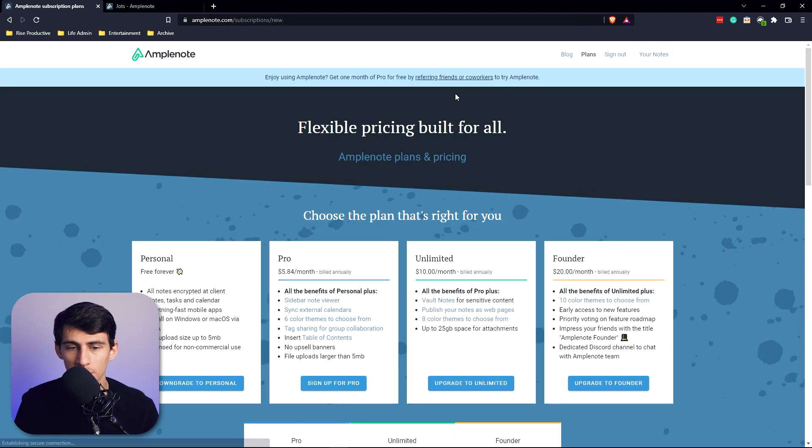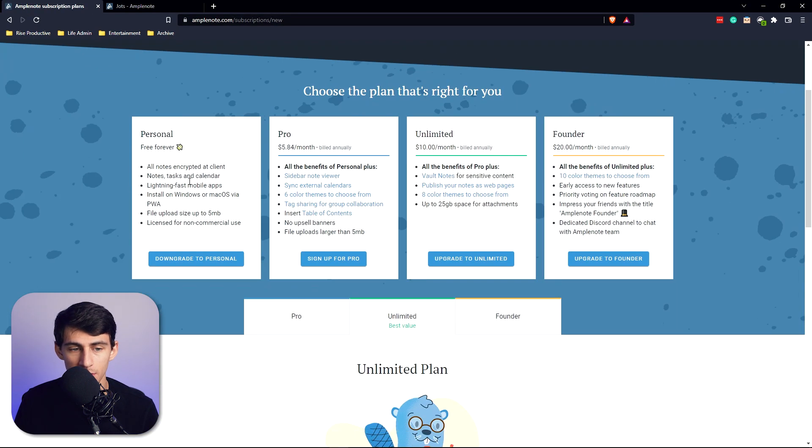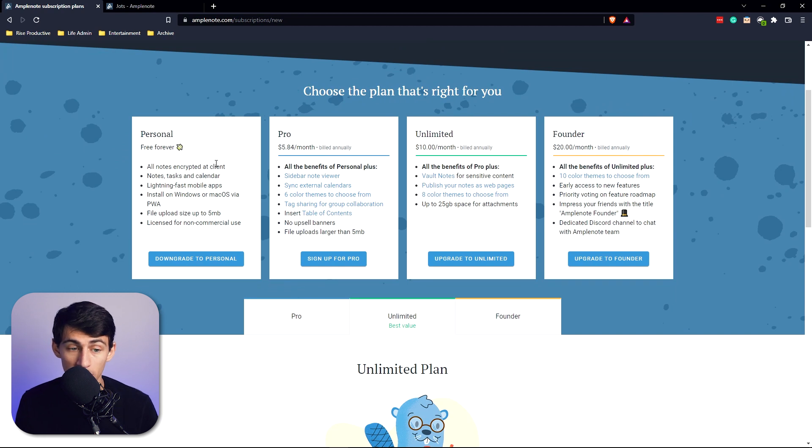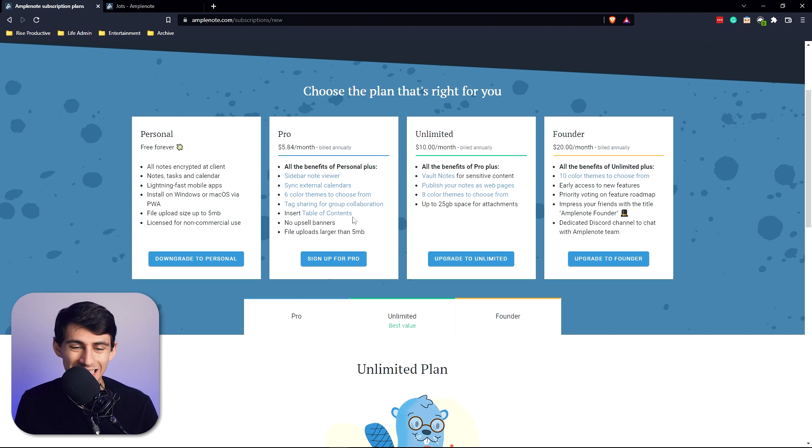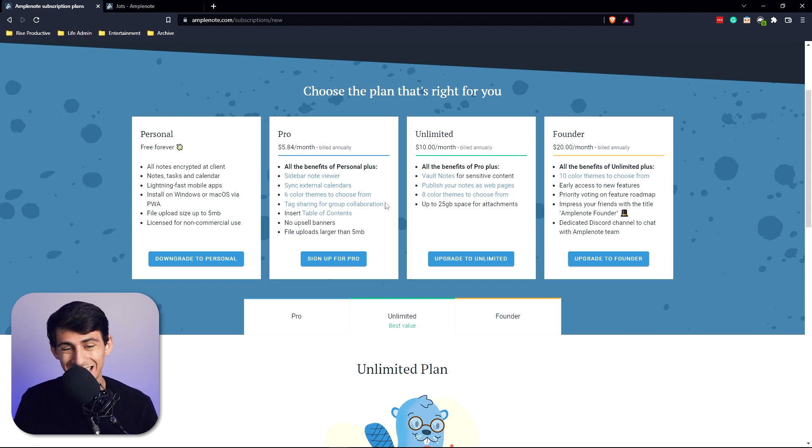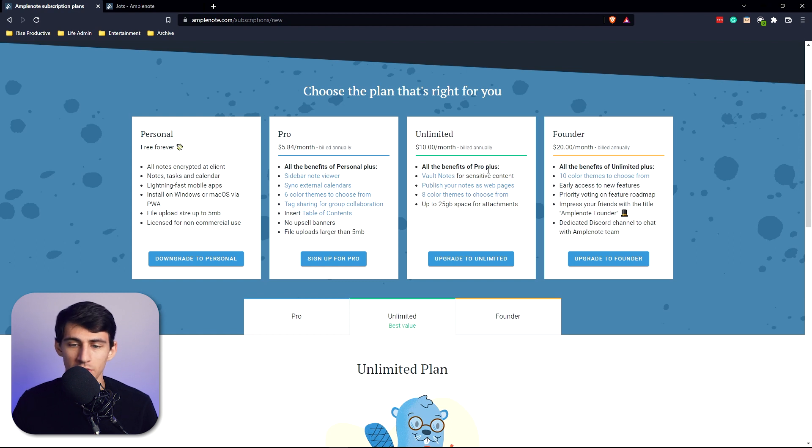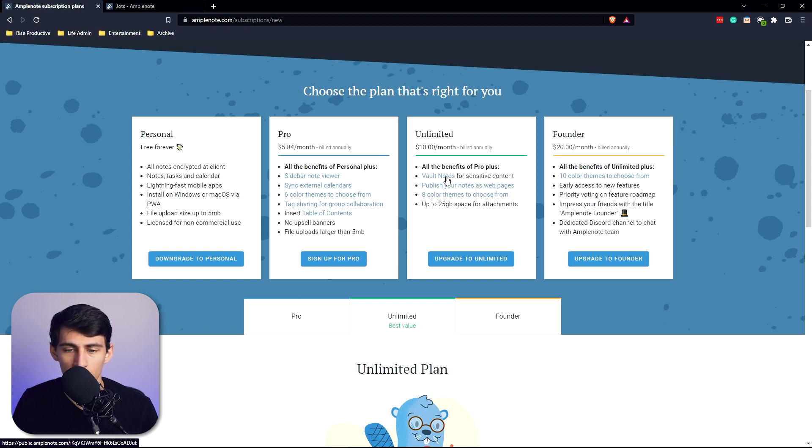Looking at the plans really quick, you'll see that there is a free version which lets you have encrypted notes, an unlimited amount of notes, tasks, and calendars. But the pro version lets you get synced external calendars, and the unlimited version pretty much just levels things up with things like a vault note for sensitive content.